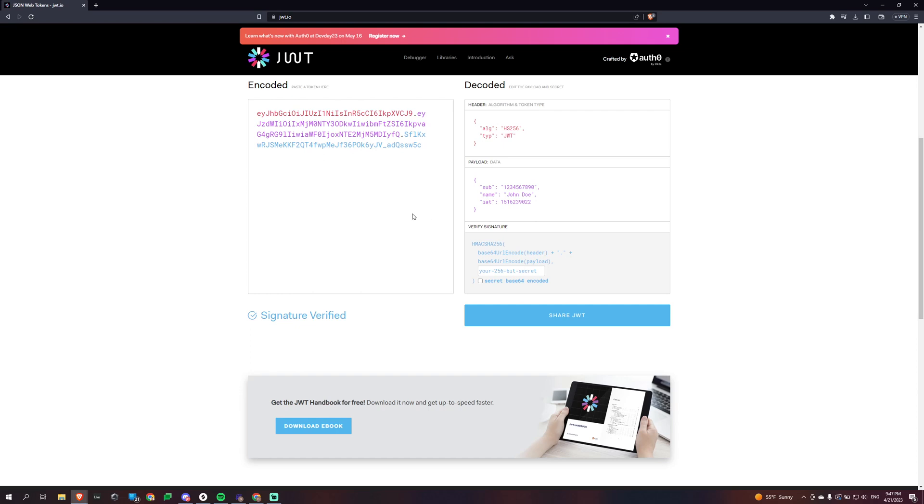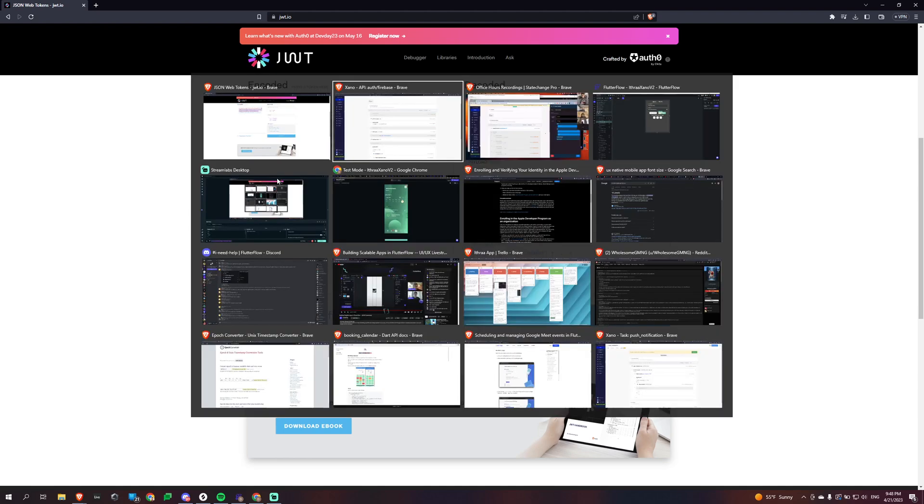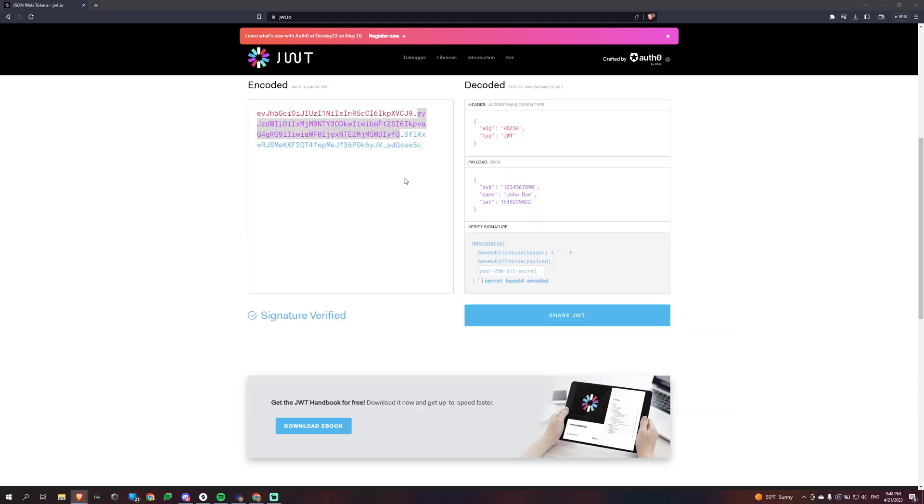So what we do is in order to figure all this out, this purple payload part is going to be telling us who the user is and whatnot. Okay. So that's great.